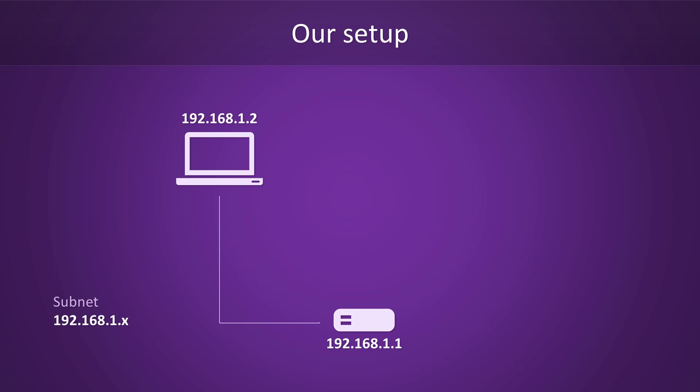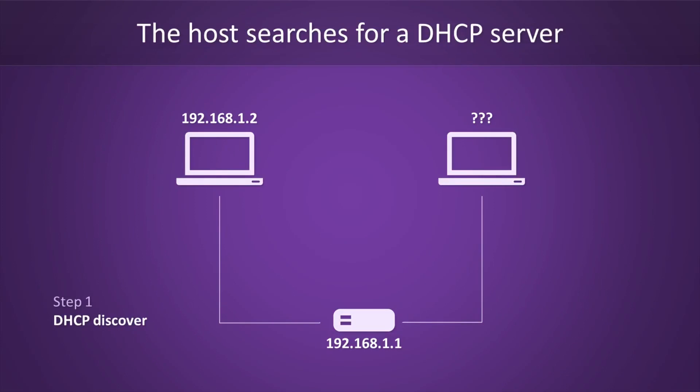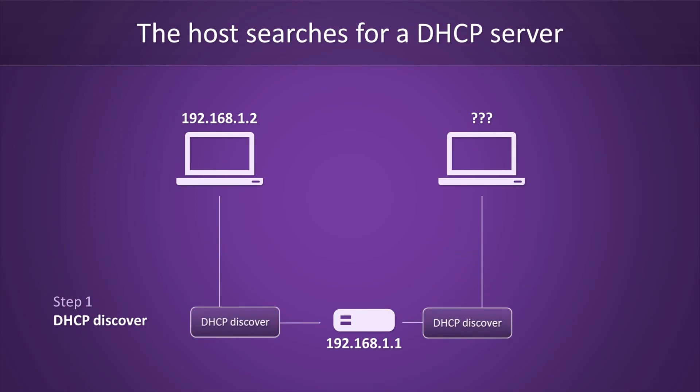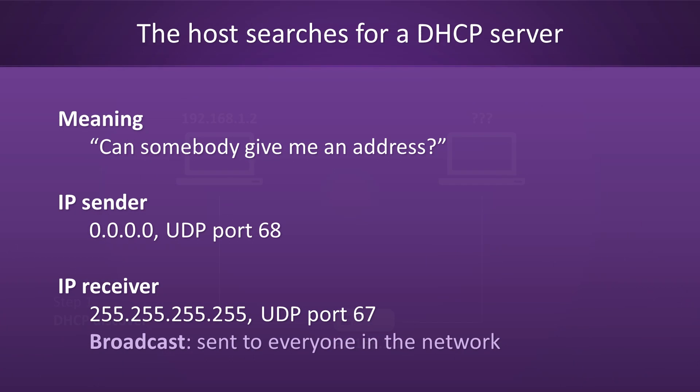Here's our trusty old network again. We have a router set up at .1 and a host set up at .2. Let's consider what happens when a new host appears. Step one of the process is the DHCP discover step. This is where the host searches for any available DHCP servers to get an address from. Since the host does not know where our DHCP server is, it will send out a discover request to everyone on the network. This is called broadcasting. To put it in human language, the new machine asked everyone for an address.